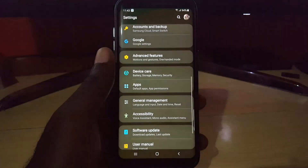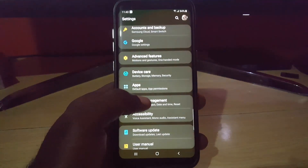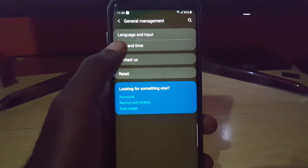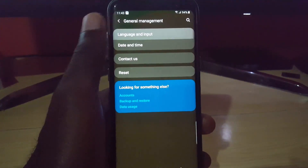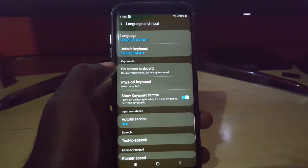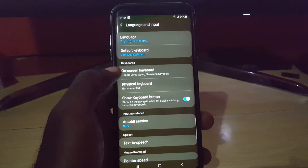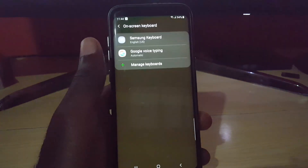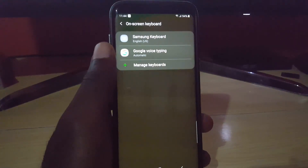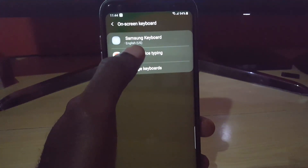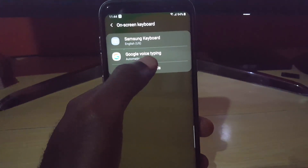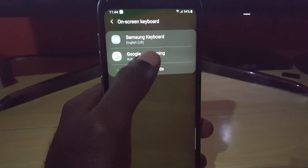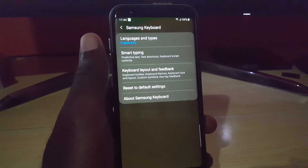The first thing you want to do is go down to Settings. Once you're in Settings, go down to General Management. Once you're in General Management, go to Language and Input. Once you're under Language and Input, go to On-Screen Keyboard. In this case we're going to select the Samsung keyboard, which might be your only option as it's the default on devices such as the Samsung Galaxy S8, S9, and so on.